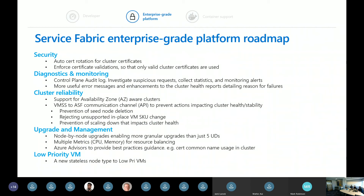The next category covers things we're doing around clusters to make it more of an enterprise platform. We're ensuring auto-cert rotation on clusters — you can push certs into Key Vaults and we pull them down and rotate them, which will make life easier. We get a lot of support calls around certificate management, and this will solve some of that. We'll also add checks so that invalid or wrong certificate types are caught at deployment.